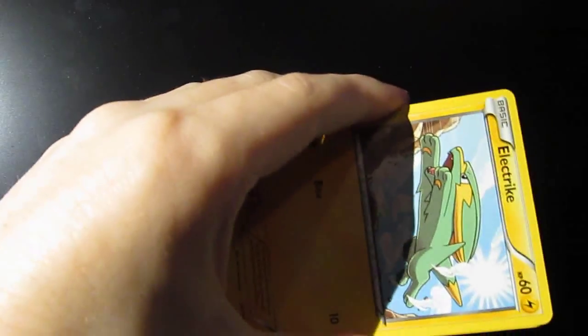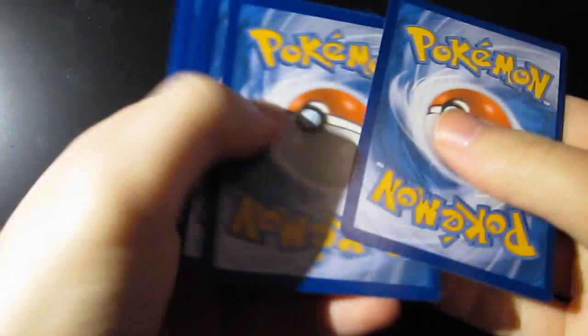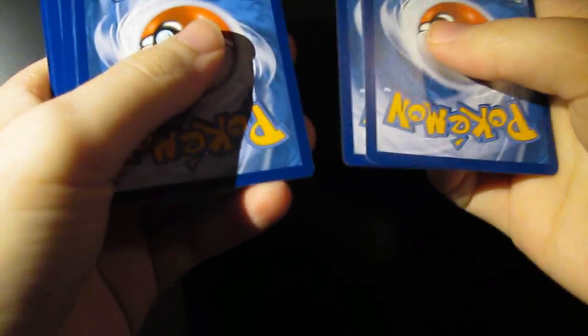We'll continue our pack opening here. We've gone through three packs already. And, we're going to pack number four. Our luck has not been good so far. One, two, three.